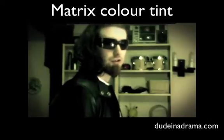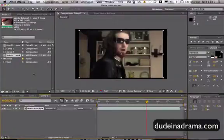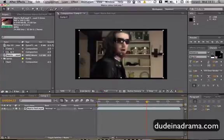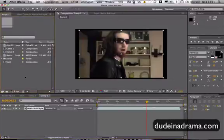Hi, I'm Adam from Dunedinodrama.com. Hey, so today I'm going to be showing you how to make a really cool Matrix style color effect to your videos.